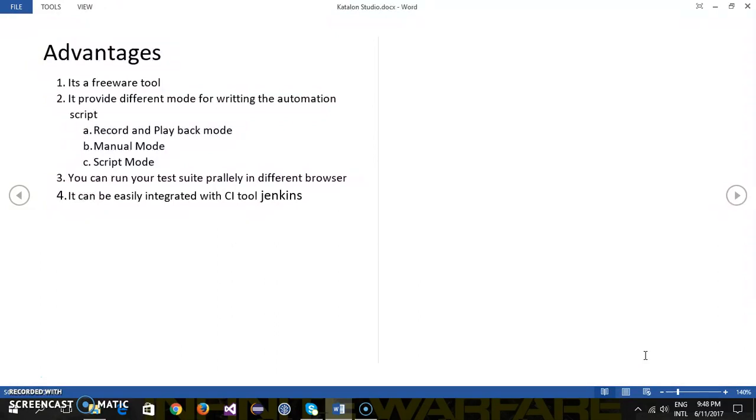Second thing, Katalon Studio provides a lot of modes for writing the automation script such as record and playback mode, manual mode, script mode. So we are going to discuss all these three modes in detail in our upcoming videos.